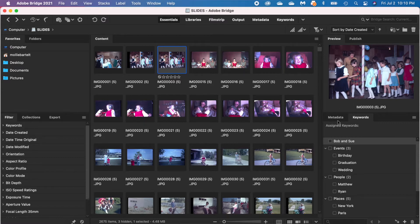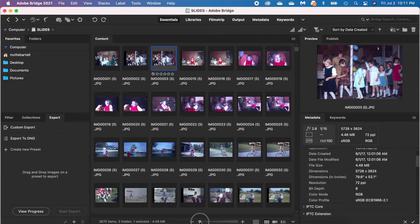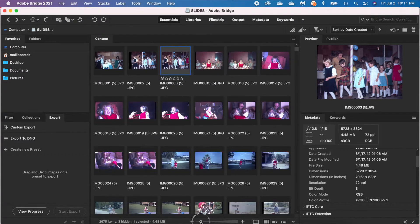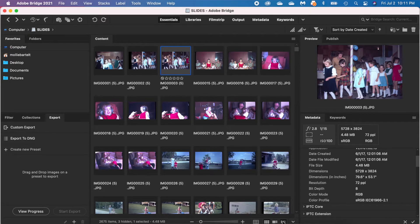Underneath the preview are the metadata and keywords panels. Those are all the panels. One other area that is helpful to look at: underneath your content, you can change the size of your photos. You can also click a details view and see information that way as well.